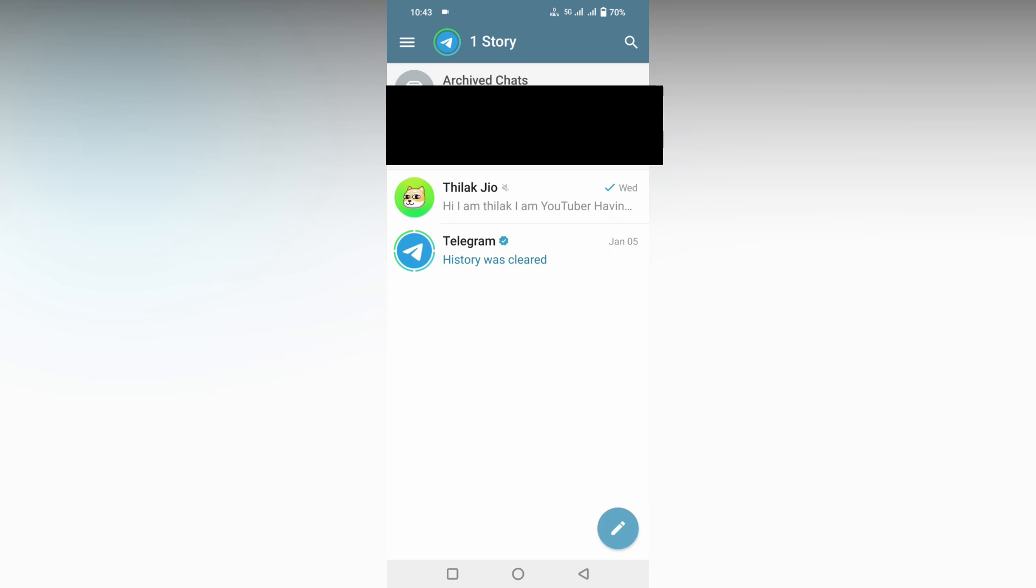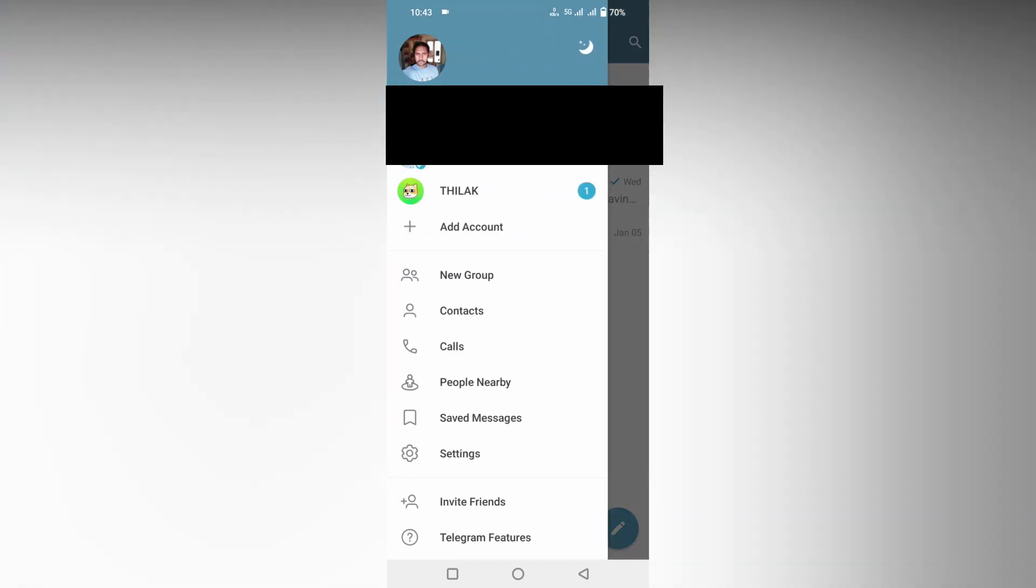Telegram app and just click on the three line icon on the top. Now just click on the settings option.